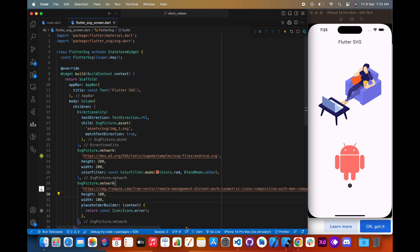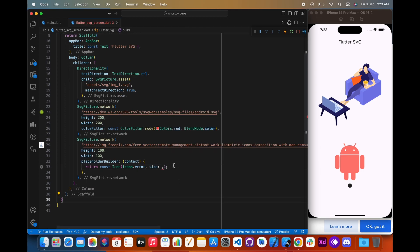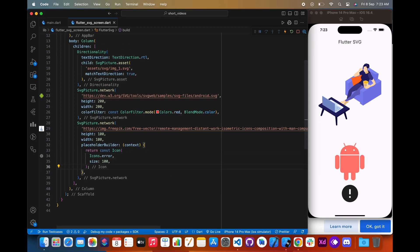The flutter_svg package is well maintained. If you are looking for a way to use SVG images in your Flutter apps, the flutter_svg package is a great option. It is easy to use, well maintained, and provides a number of features that make it a valuable tool for Flutter developers. I hope this helps. If you like the video, please hit the like button and share the video, and don't forget to subscribe to my channel.